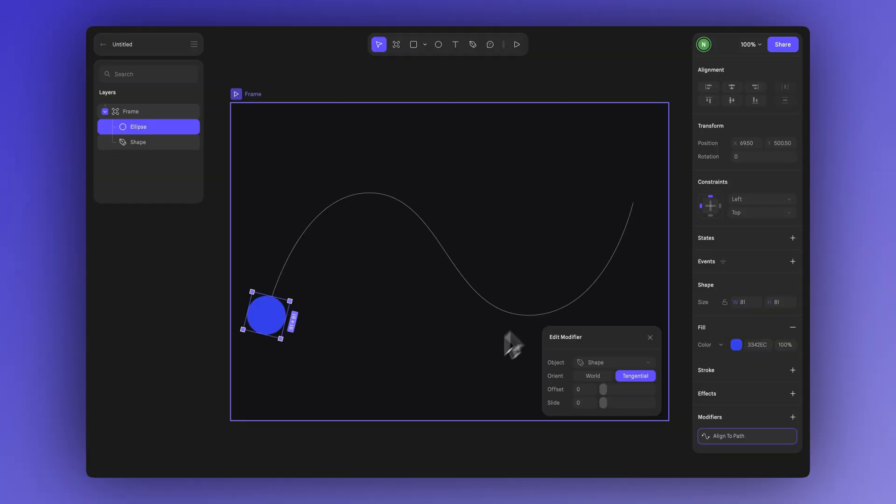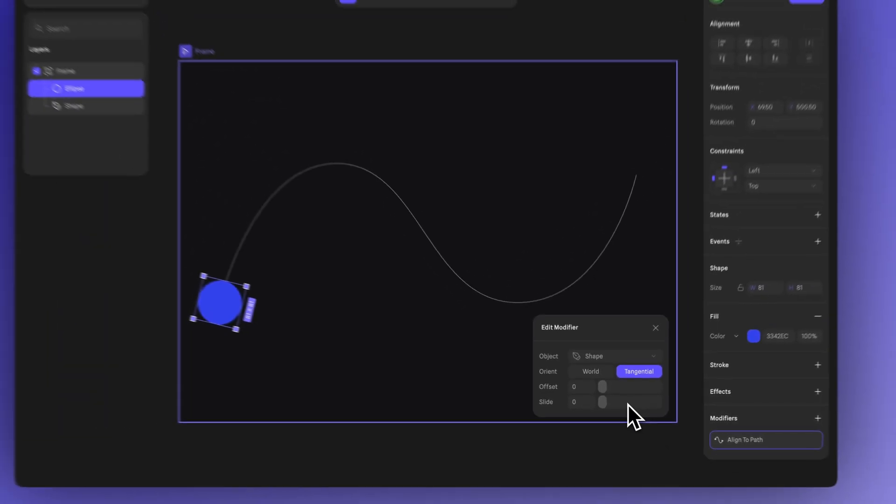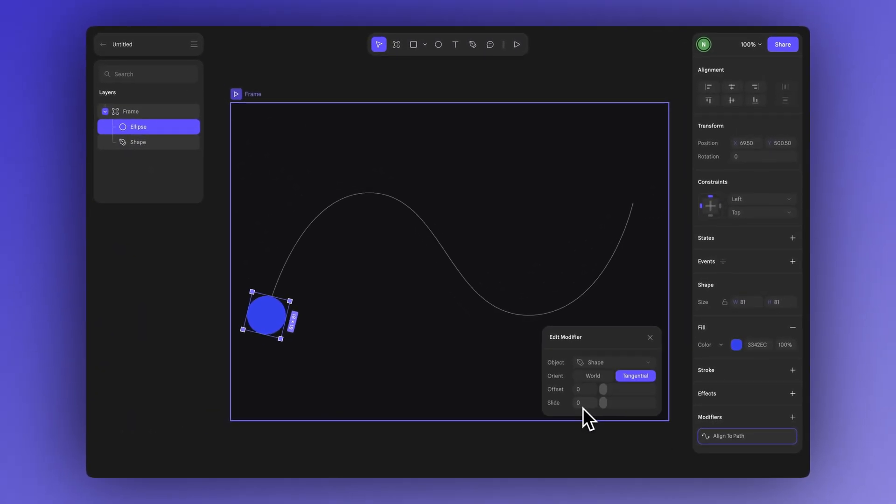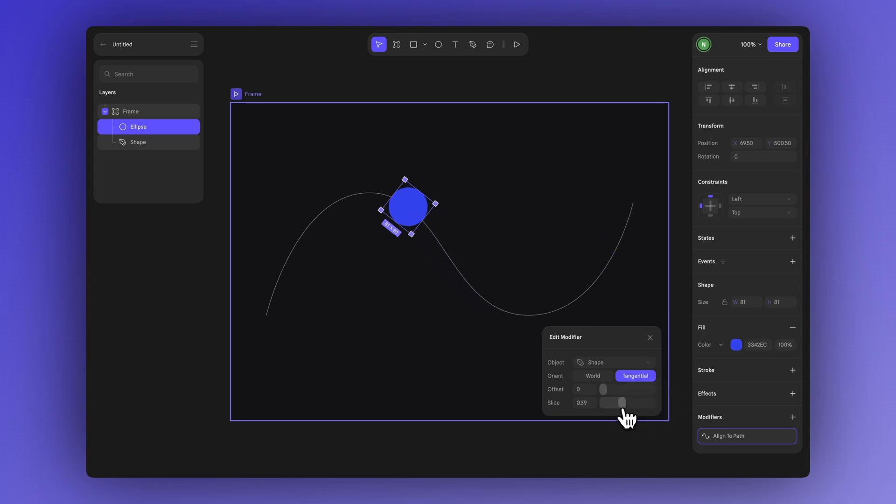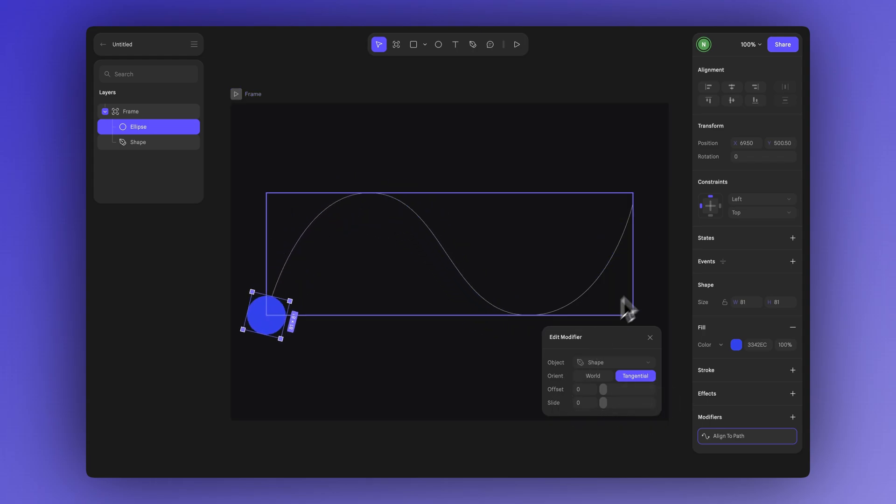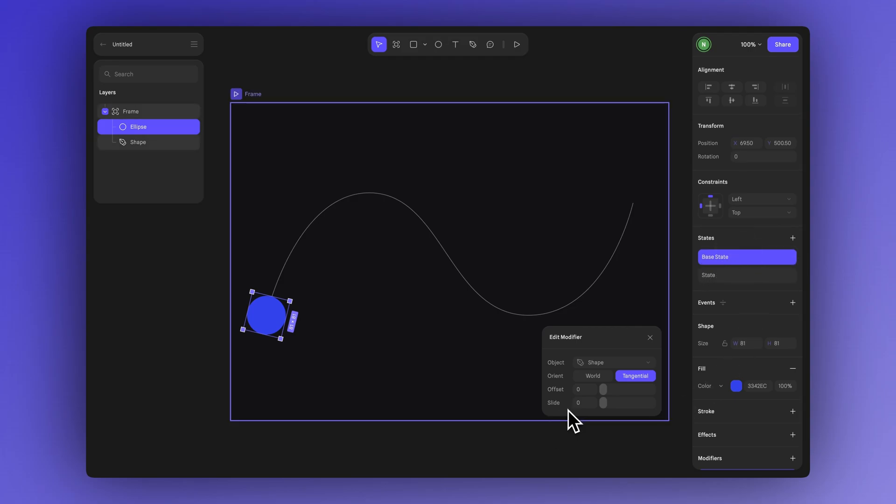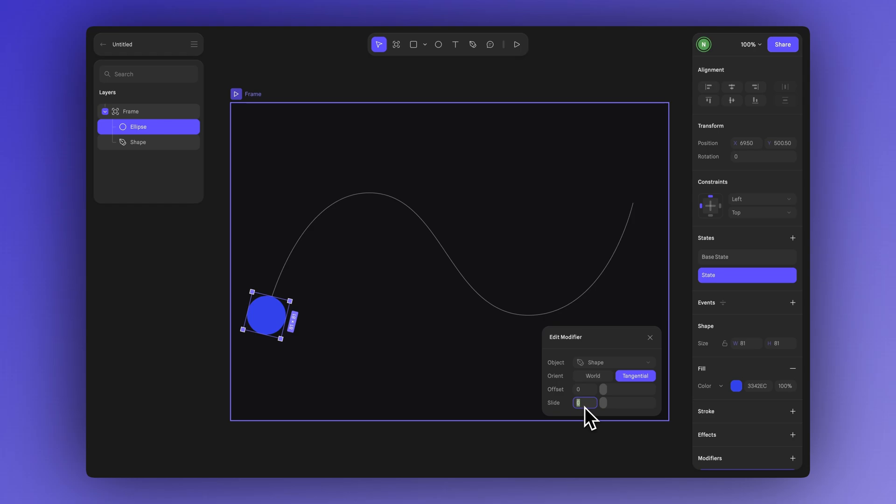Now let's create a simple animation to explore more about the settings in edit modifiers. As you can see the slide value controls the position of the object along the path. A value of 0 places it at the beginning and 1 places it at the end. To animate from start to finish we first keep the slide at 0 in the base state. Then in a new state we change the slide value to 1.